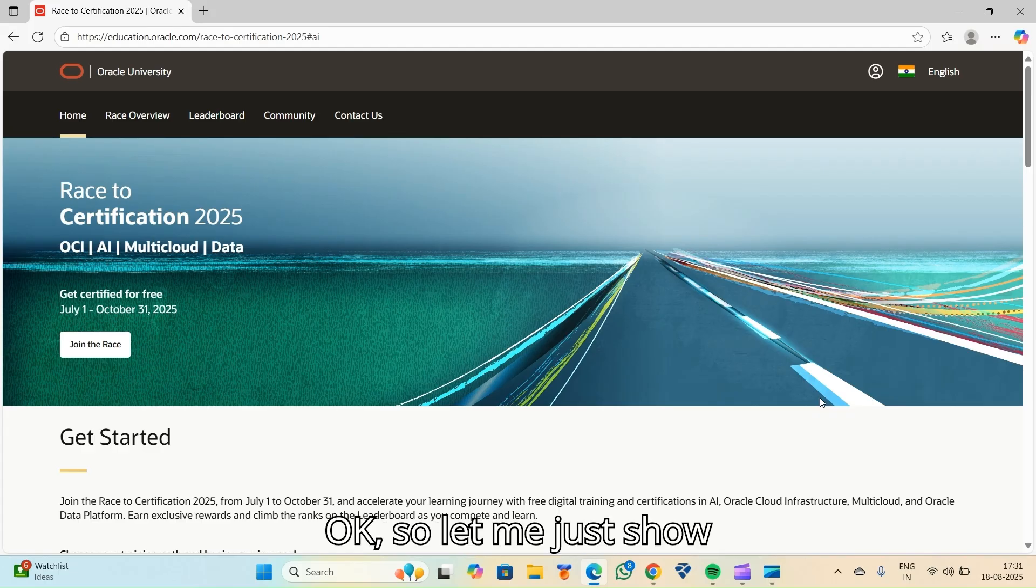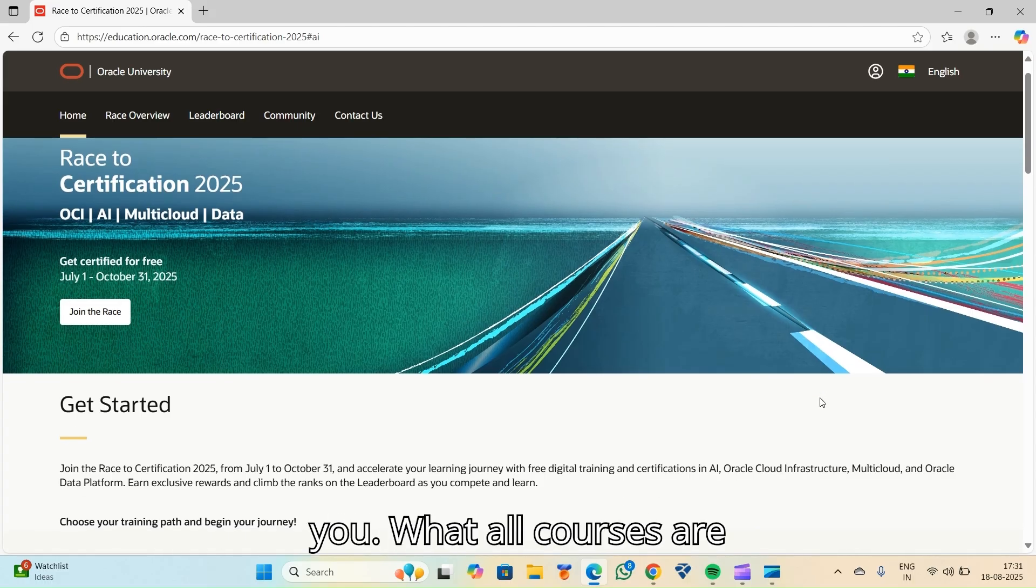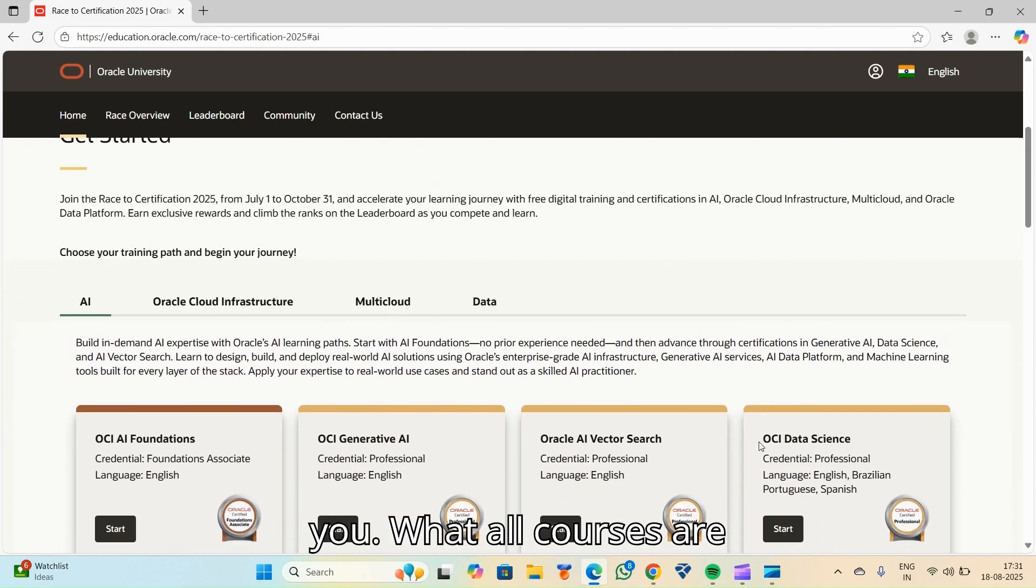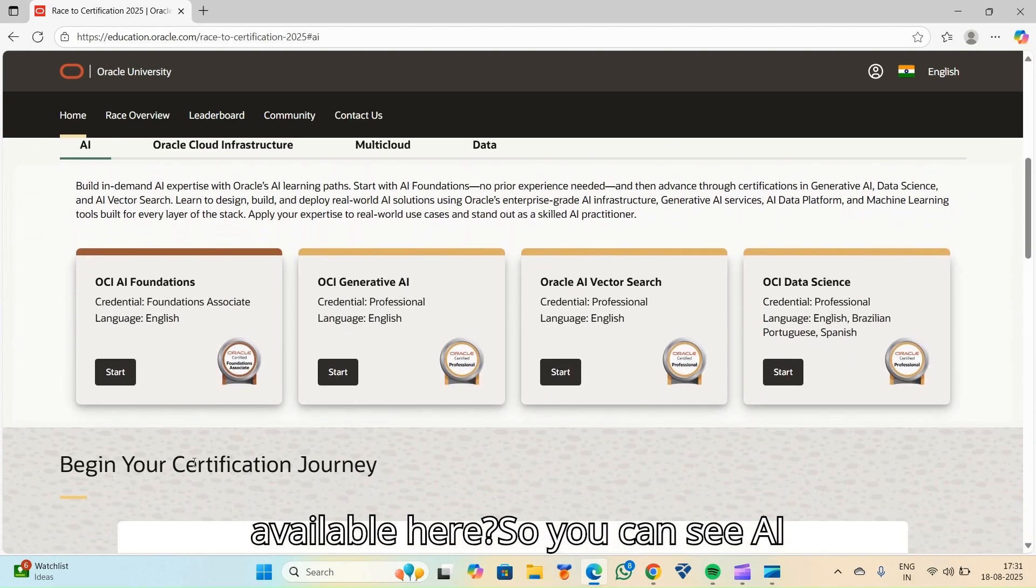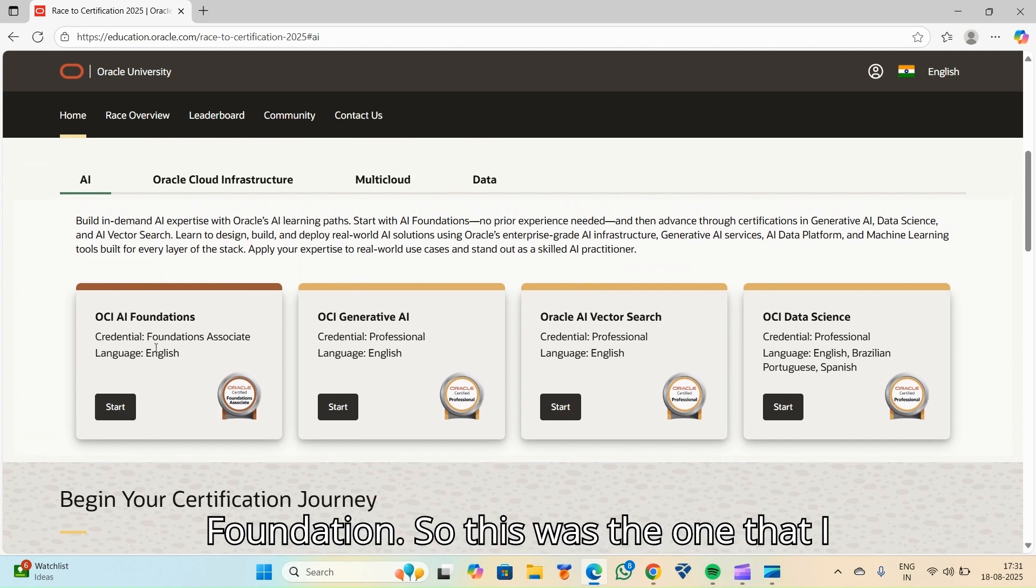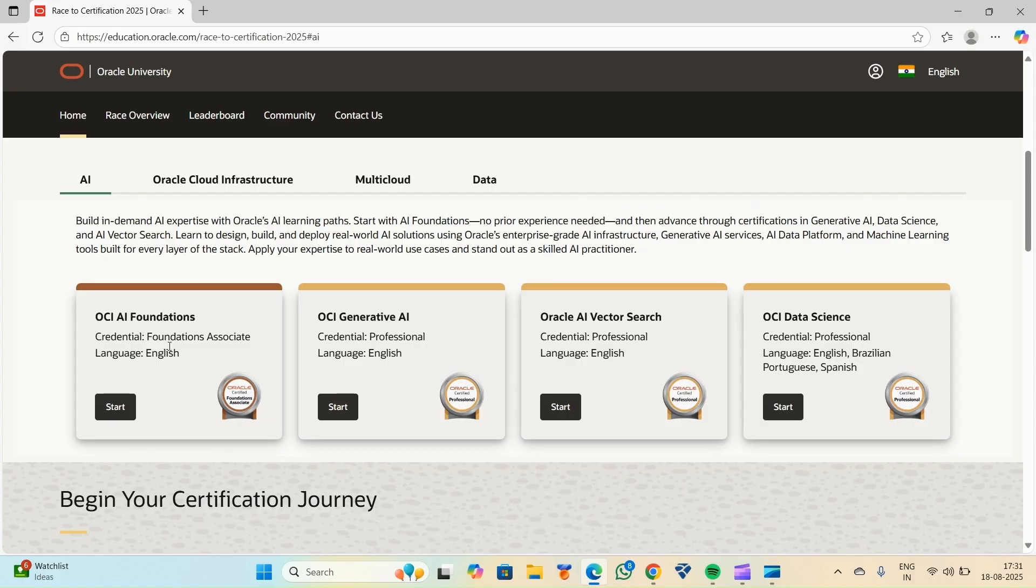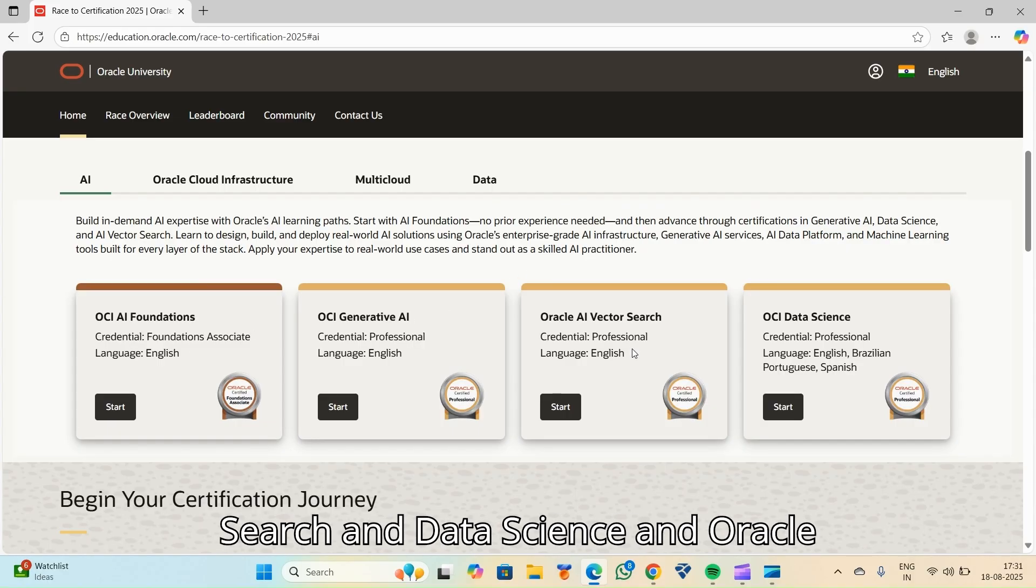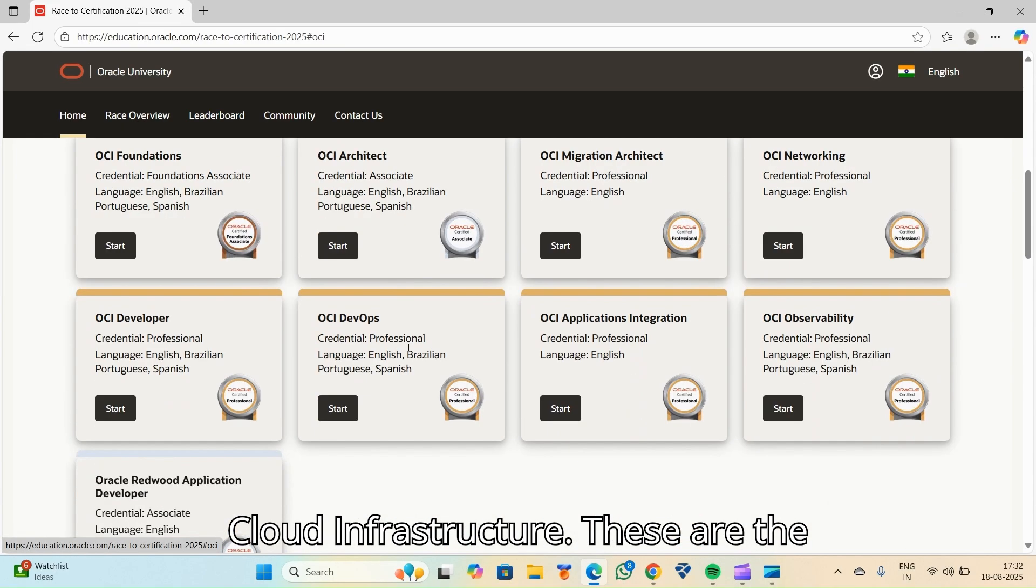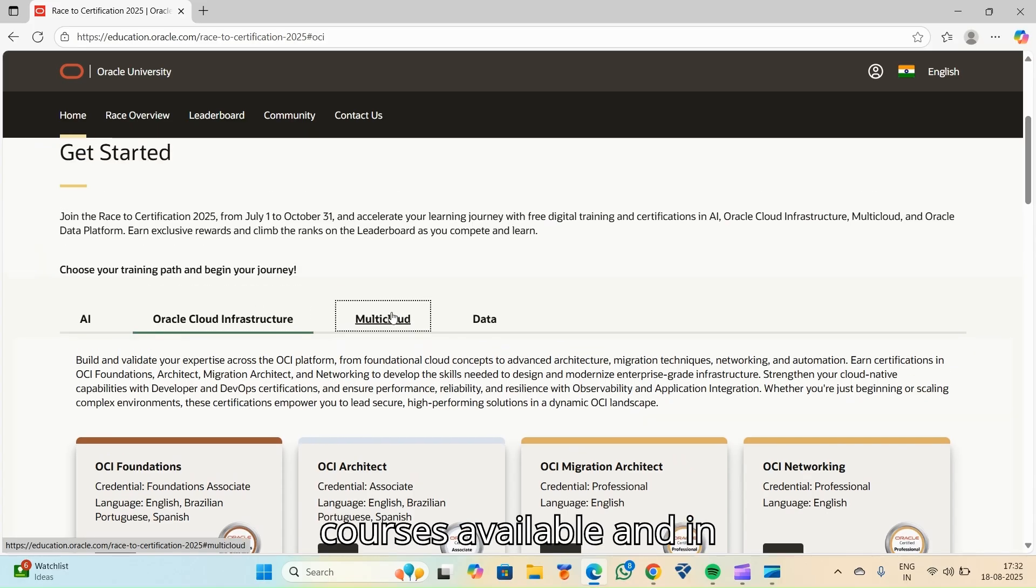Let me just show you what all courses are available here. So you can see AI Foundation. This was the one that I chose to upskill. And there's Generative AI, AI Vector Search and Data Science and Oracle Cloud Infrastructure.